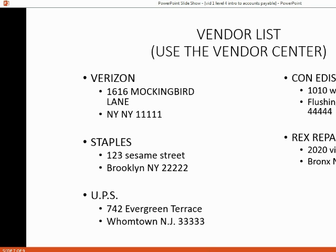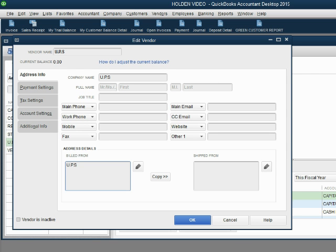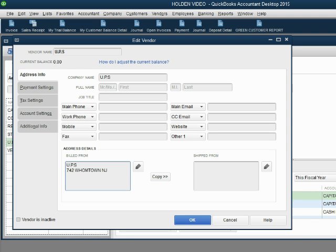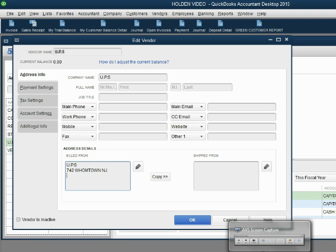742 Evergreen Terrace, Hometown, New Jersey, 33333.